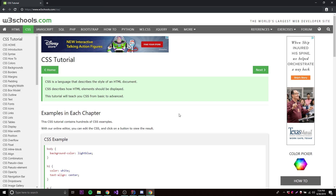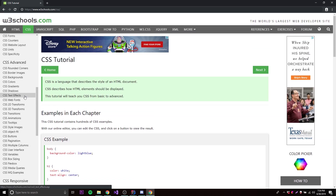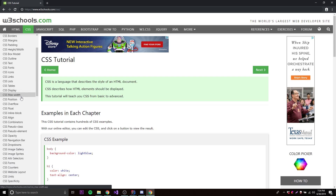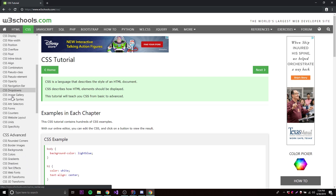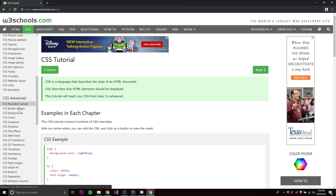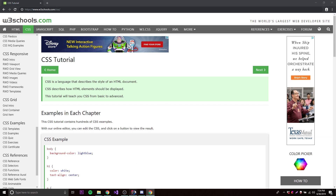I'll put the link for W3Schools in the description below. As for how much you need to know, go from pretty much the beginning down to a certain point — just the basic fundamental stuff. You don't need to know all of it.